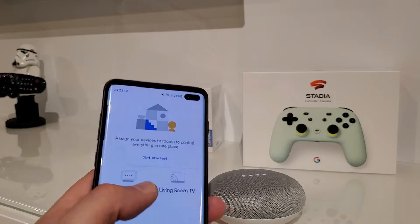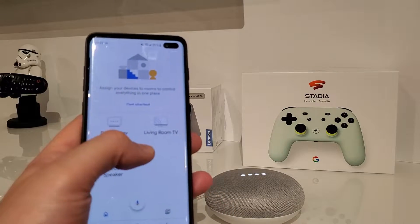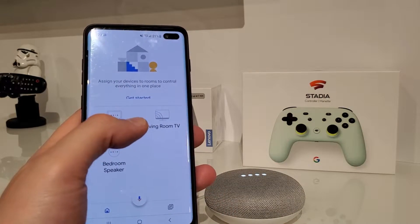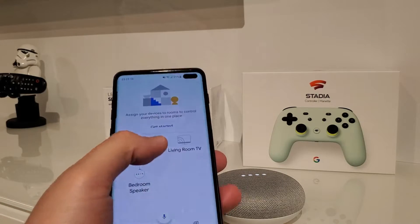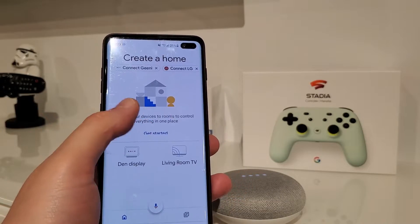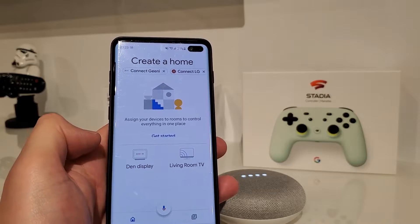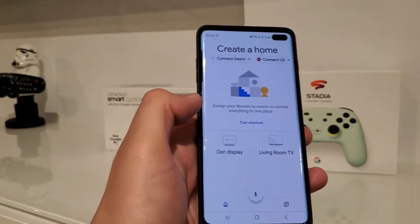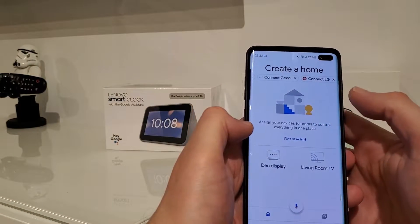So Google Home is booting up — Welcome to Google Home. To get started, download the Google Home app on a phone or tablet. Already done. So let's refresh my list here — it should disappear from the list. There we go, it's gone. So all we have to do now is add a new device.